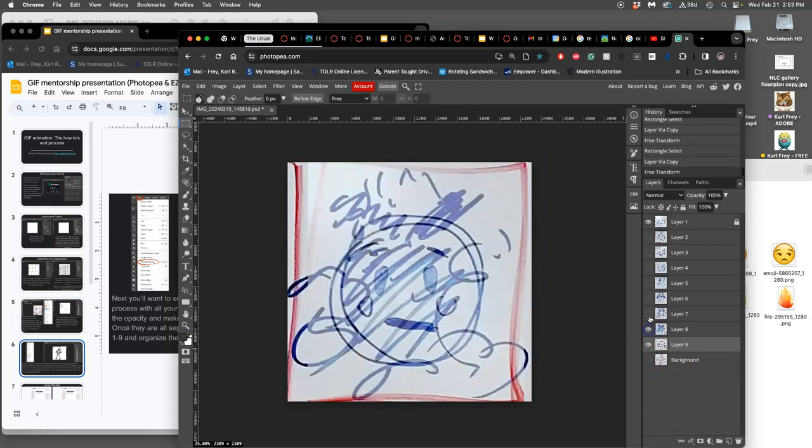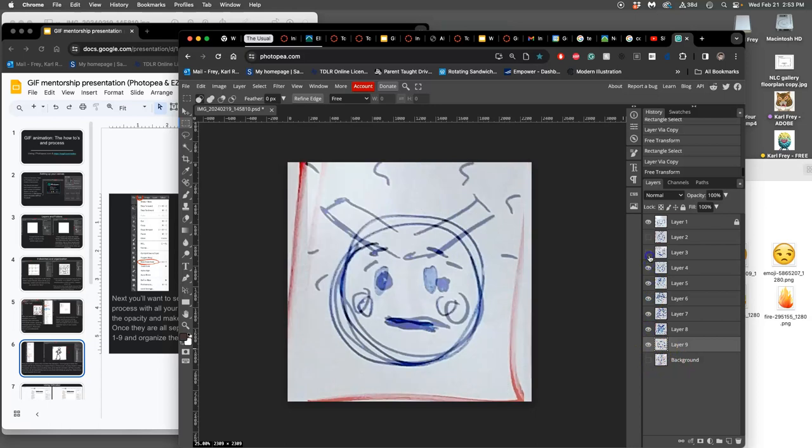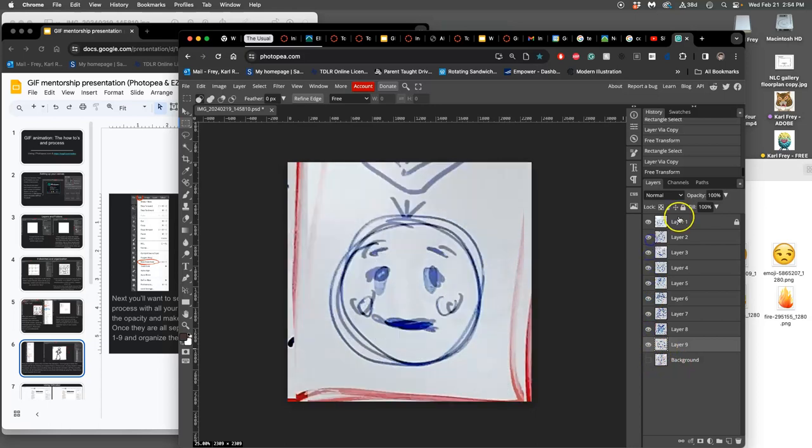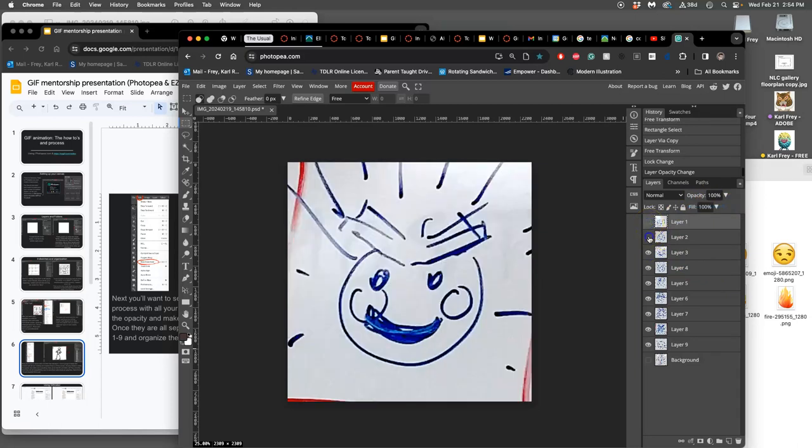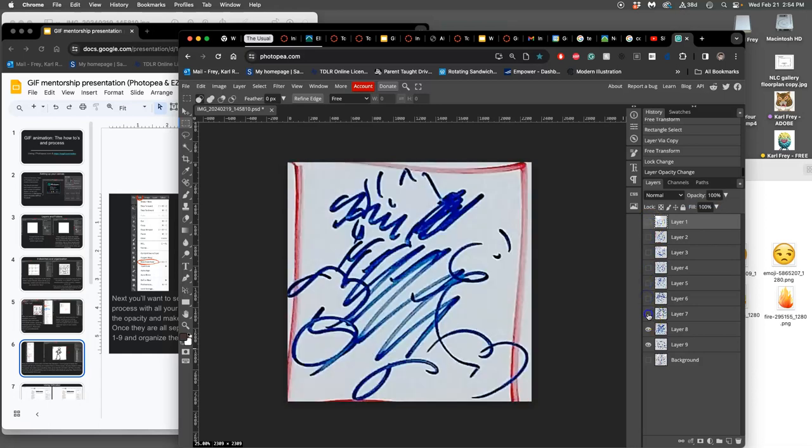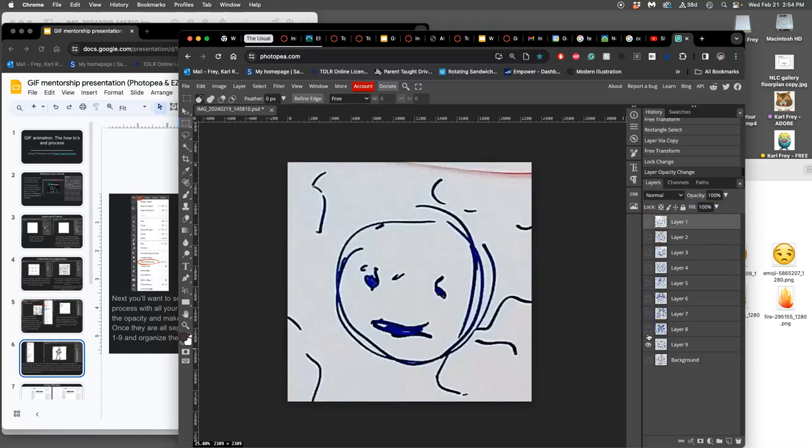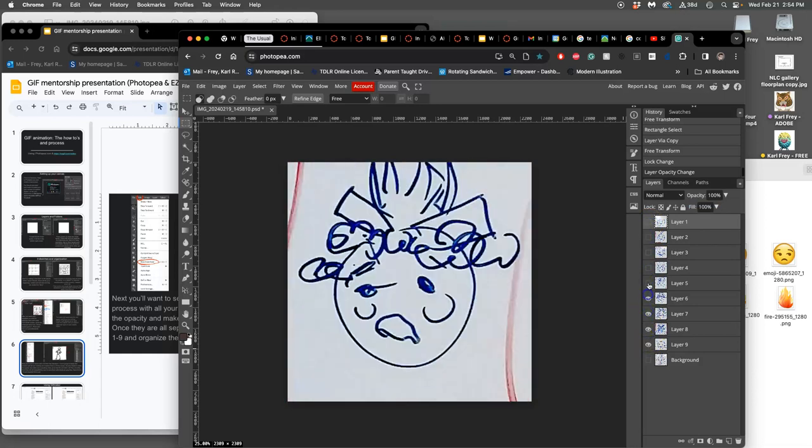And now I'm going to set this top frame to be at 100% opacity. And to do a quick animation test, I just click on the eyeballs. And that's it.